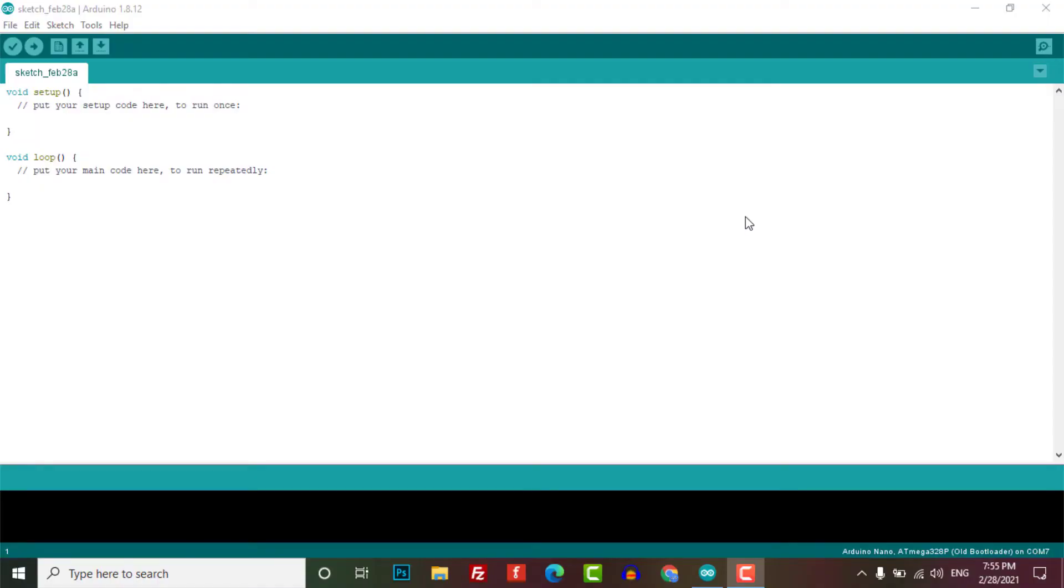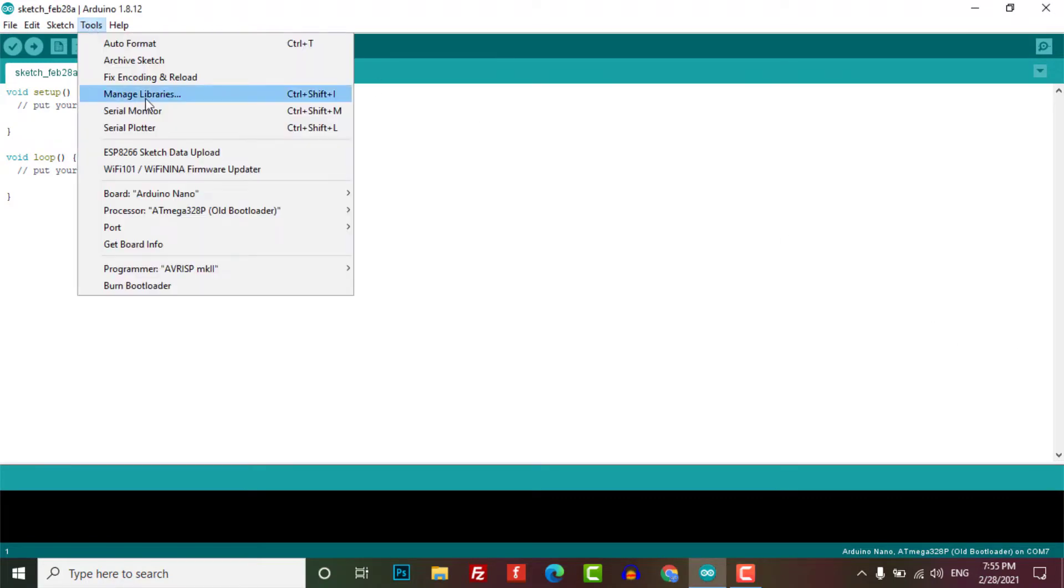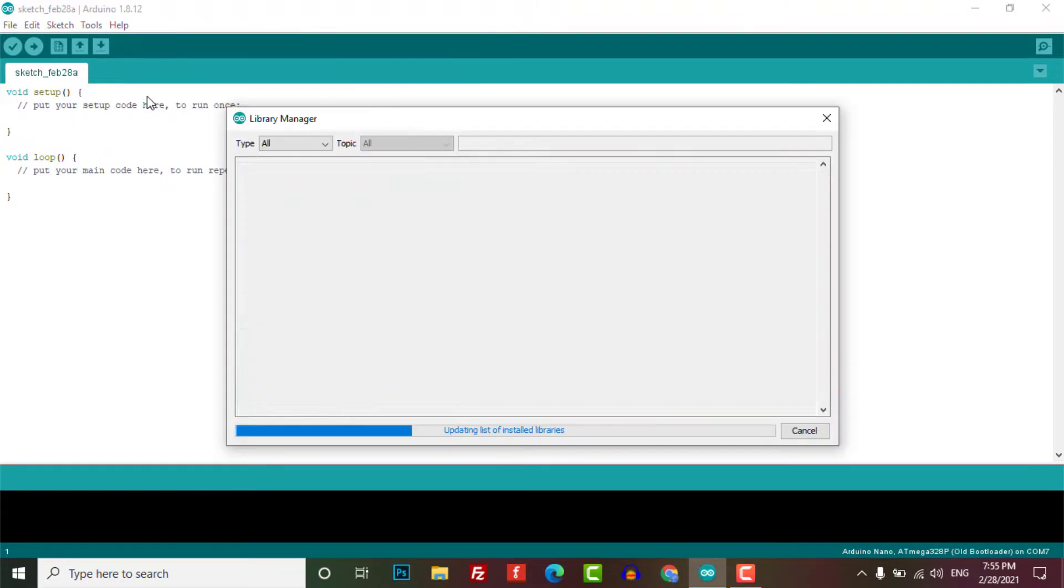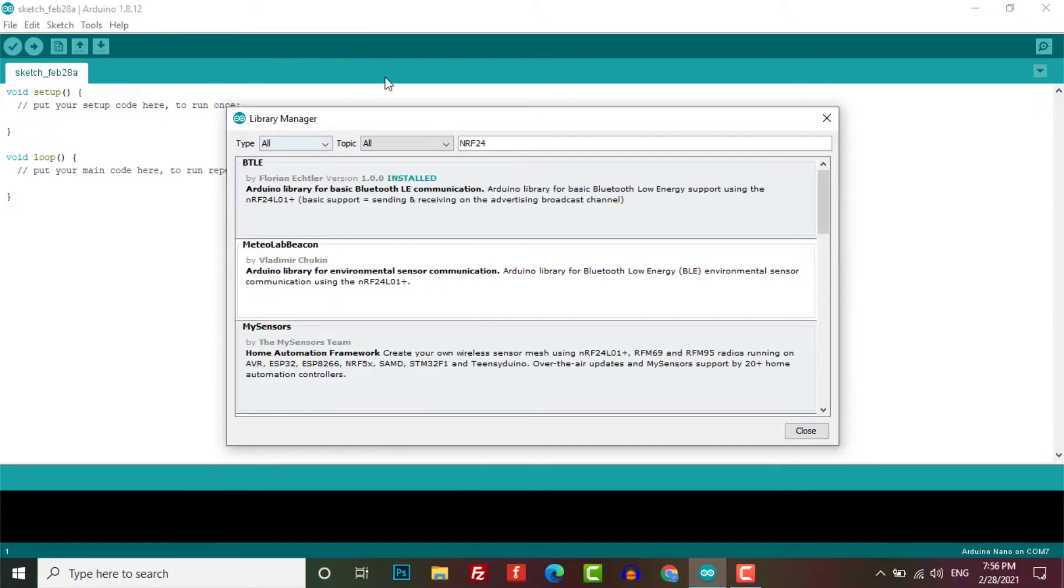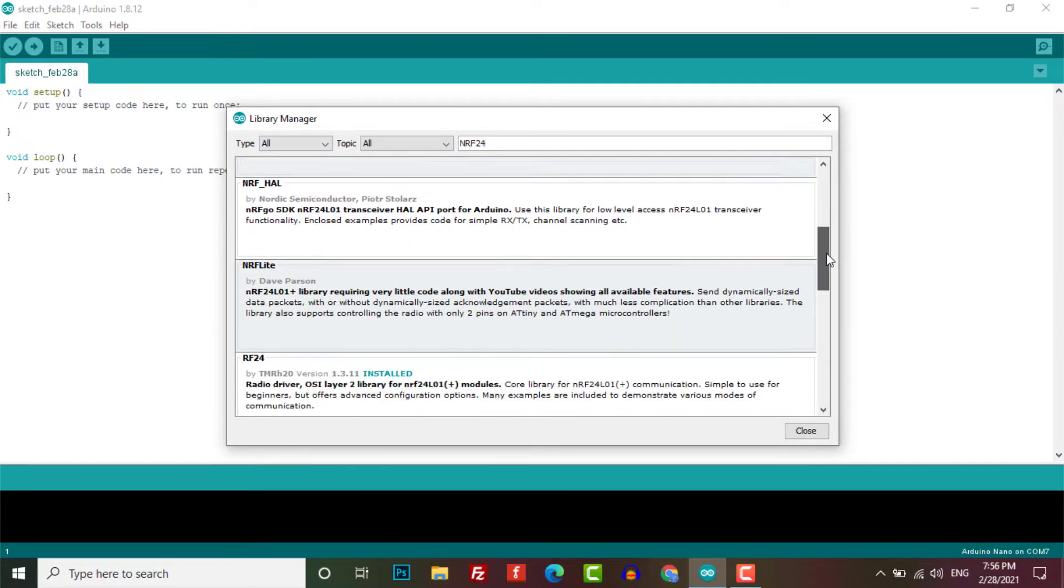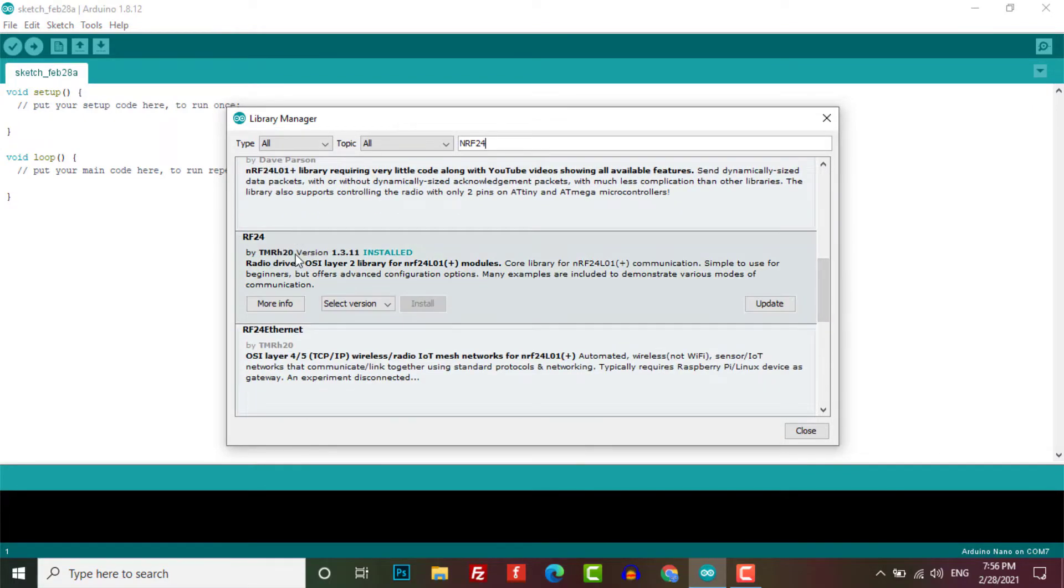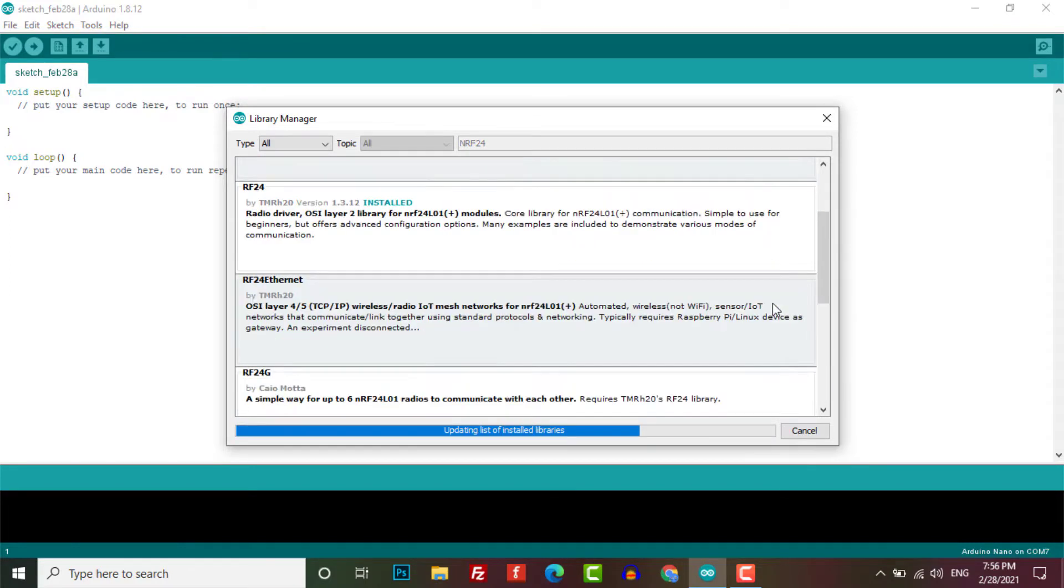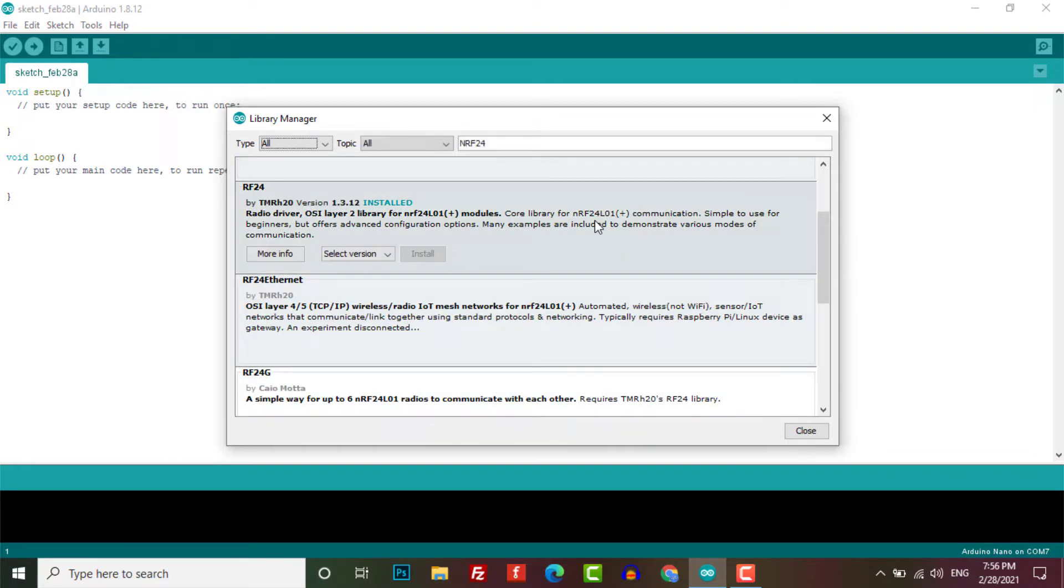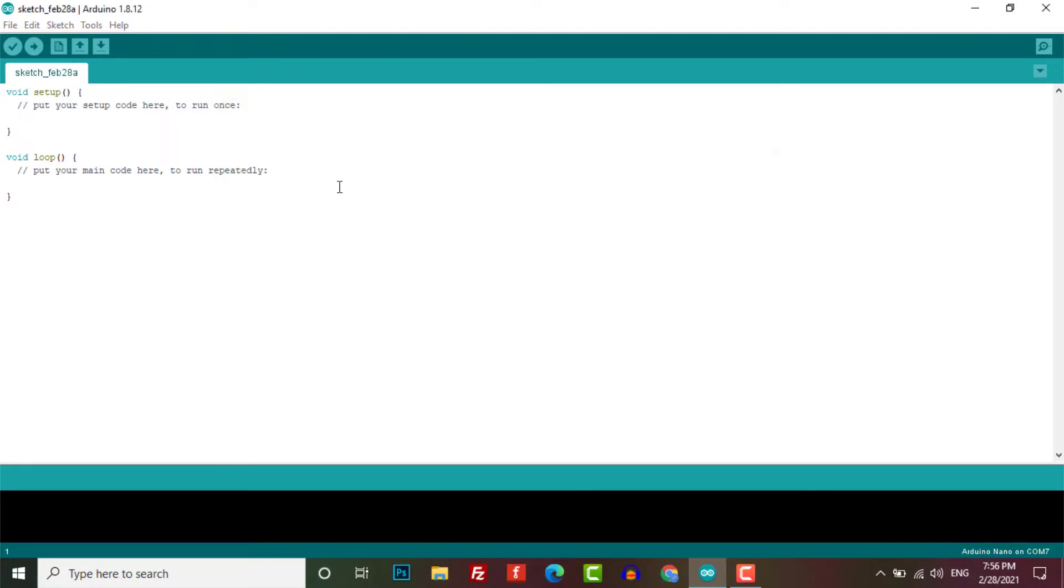For this we will need to install the library. Go to the tools menu to open up the library manager, then type NRF24, select the library by tmrs20 and install it. Give it a minute to complete the task and close the window.